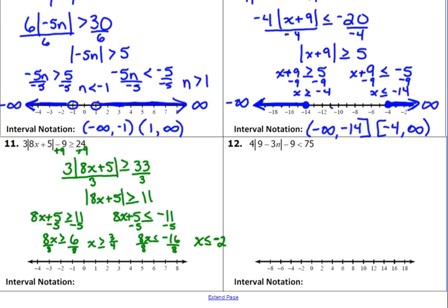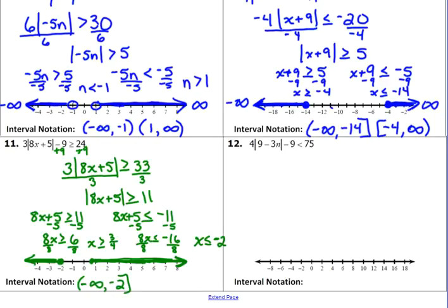We divided by a positive number, so we don't flip anything. It matters what you're dividing by, not what is being divided. So x is less than or equal to negative 2 — negative 2 goes on the number line, less than or equal to, so we go to the left. X is greater than or equal to 3 fourths — mark a point just inside 1, and it goes to the right. Interval notation: negative infinity to negative 2 with a bracket, and 3 fourths to positive infinity — 3 fourths gets the bracket, infinity gets the parentheses.